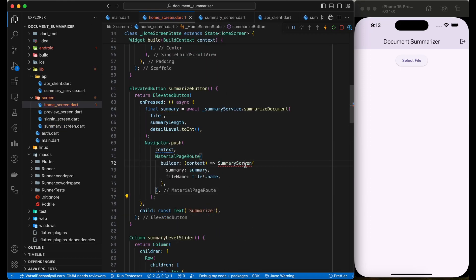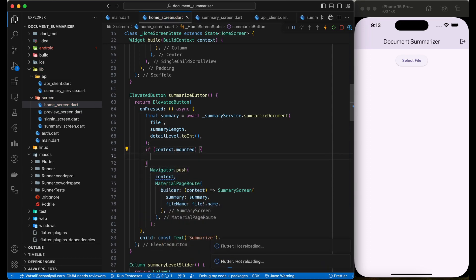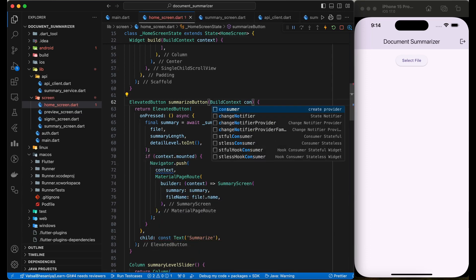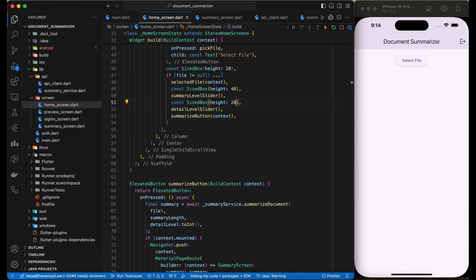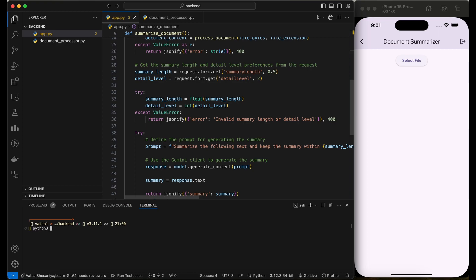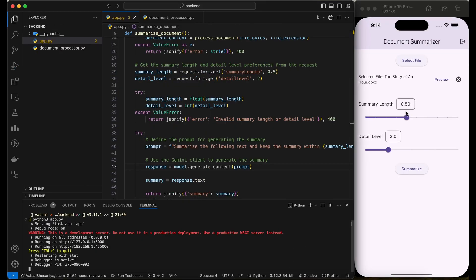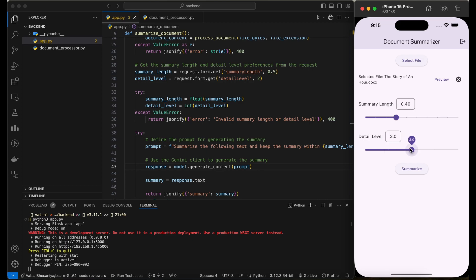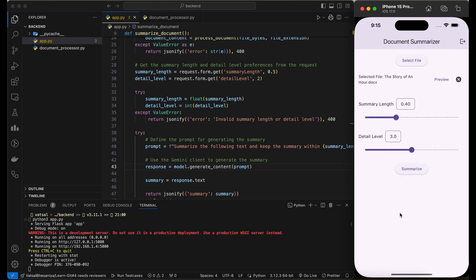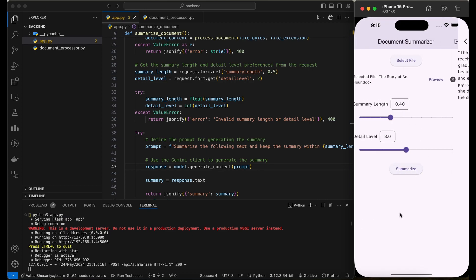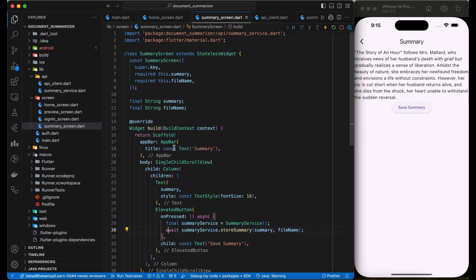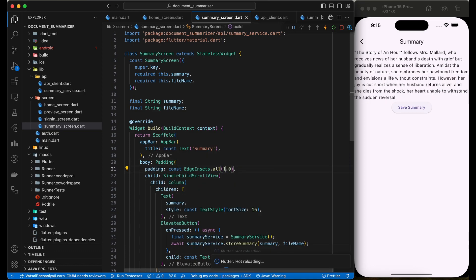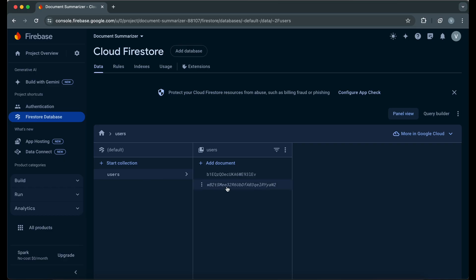In home screen, add the navigation to the summary screen on requesting summarized document. Now, let's start the server. Select a file and set the summary length and level and click on the summarize button. Great. We successfully received a document summary. Let's save it to the Firebase database.